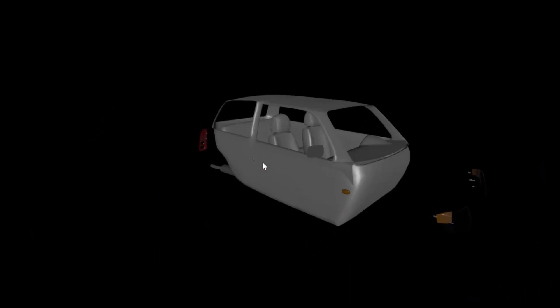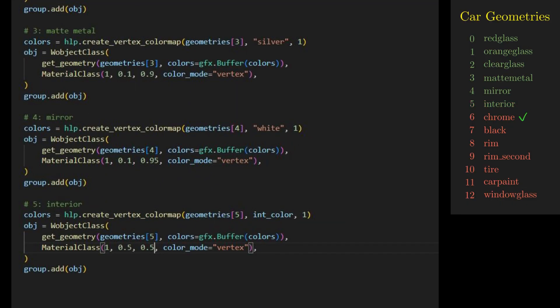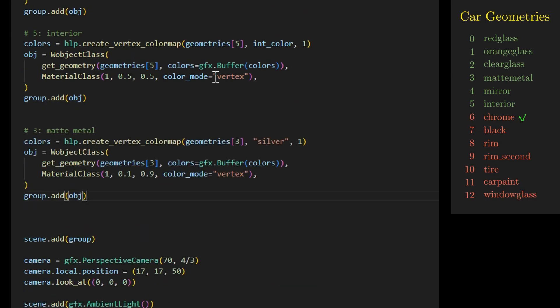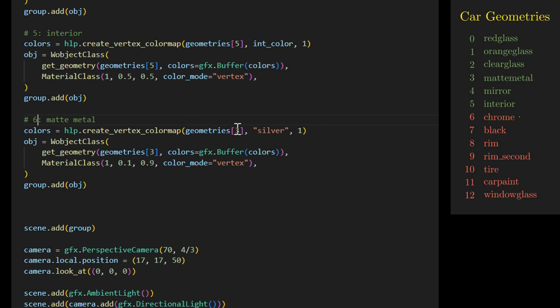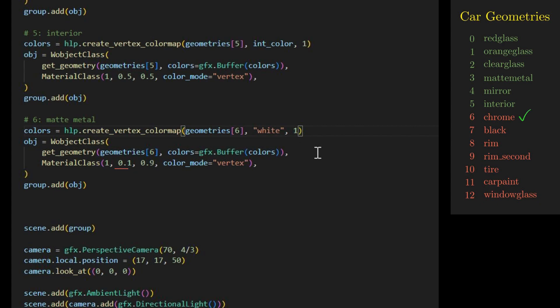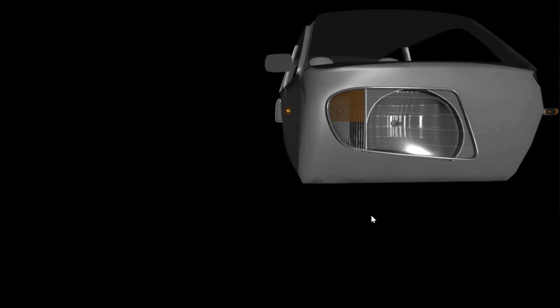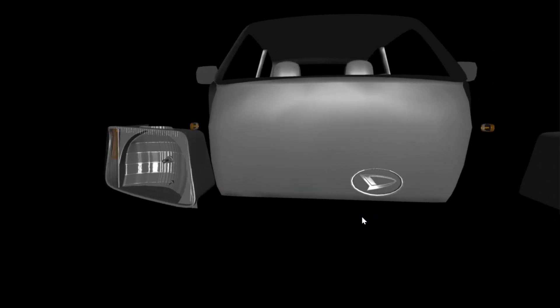For a leather interior with some reflectivity, it looks okay for now. The next geometry is for the chrome, representing the light liners and logo. We change the geometry to geometries[6] and set the color to white. We use a metallic material by setting roughness to 0.1 and metalness to 0.9. Now our lights look more realistic, and we also have a nice logo.